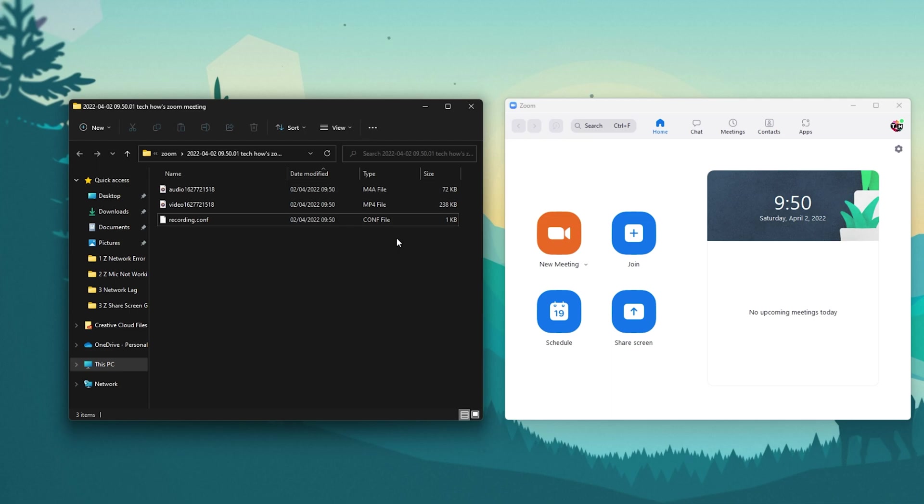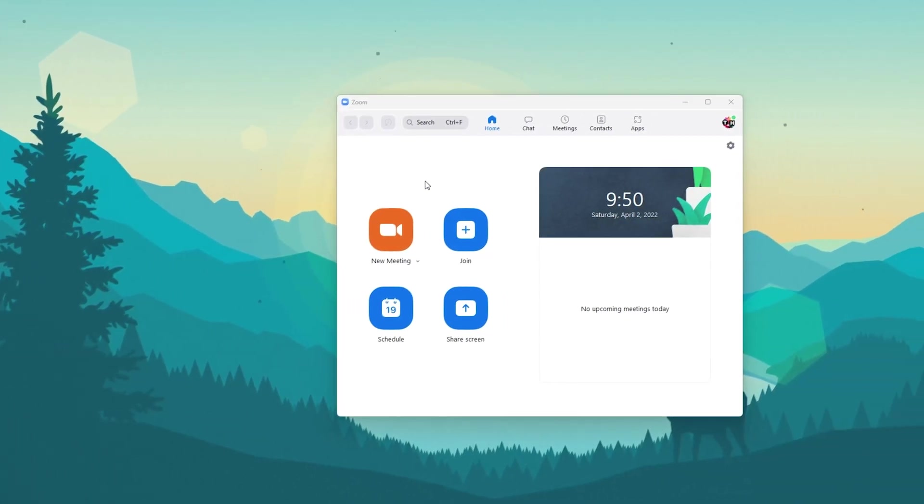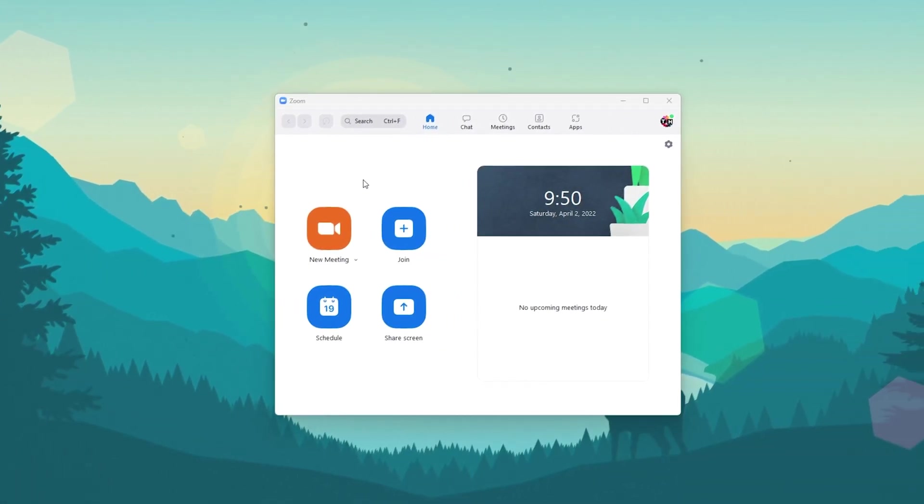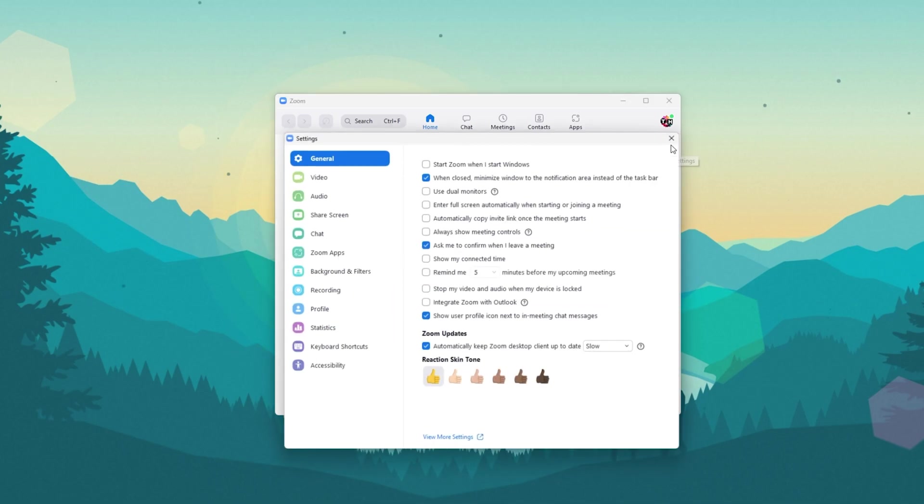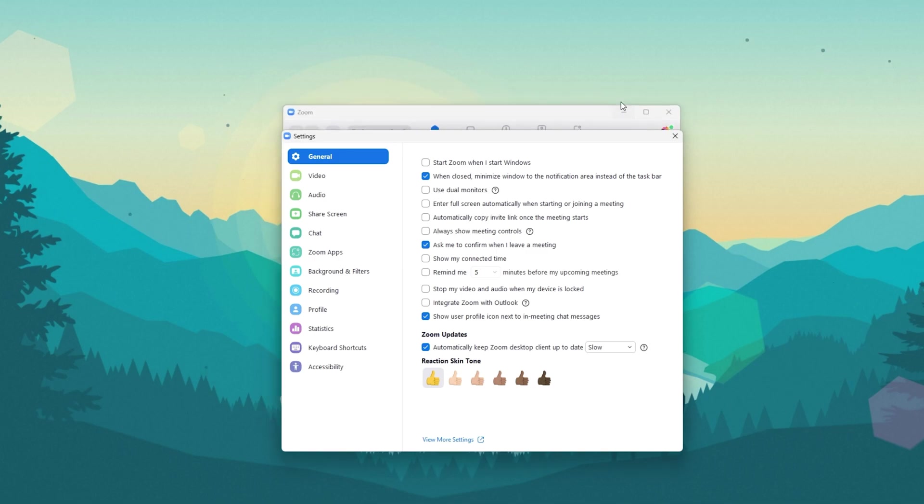If you wish to change your save location for Zoom recordings or if you have issues with your recordings, then make sure to navigate to your Zoom window and click on this gear icon to access your settings.